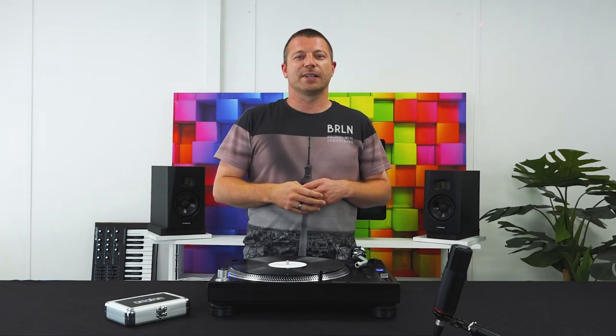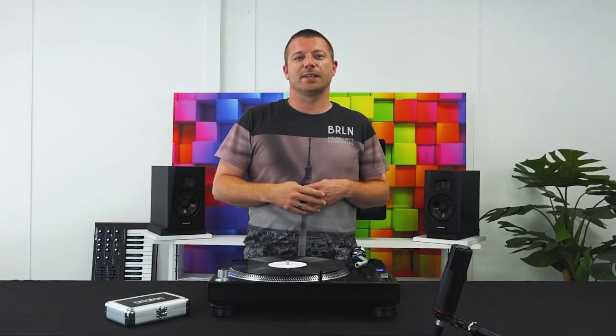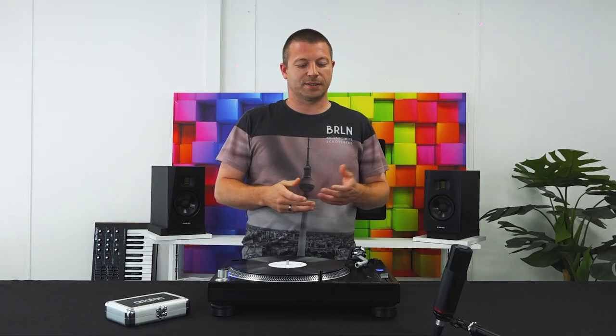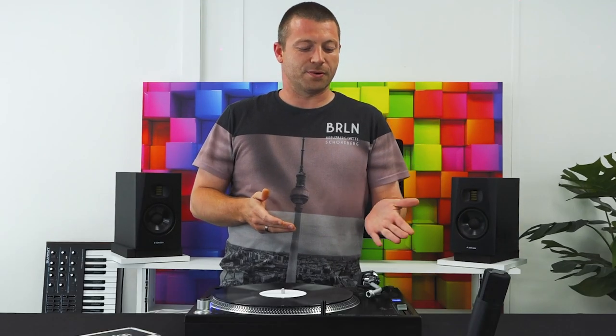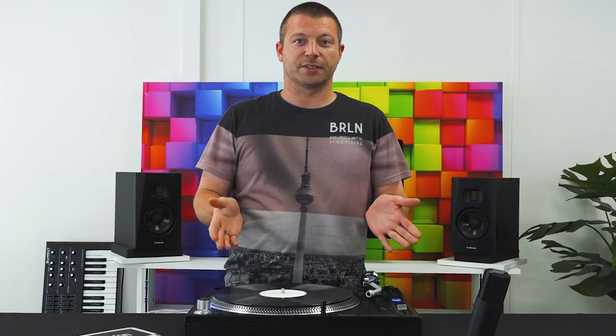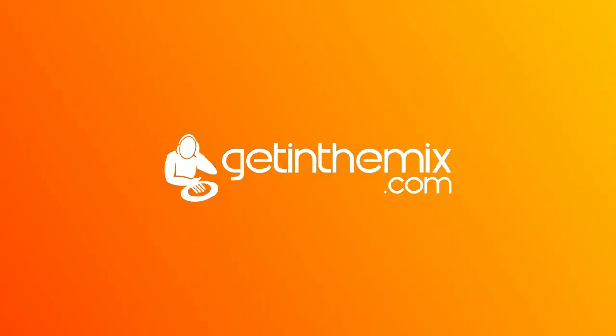Hi, welcome to Get In The Mix. My name's Adam and today we're going to show you how to set up a tone arm on a DJ turntable.